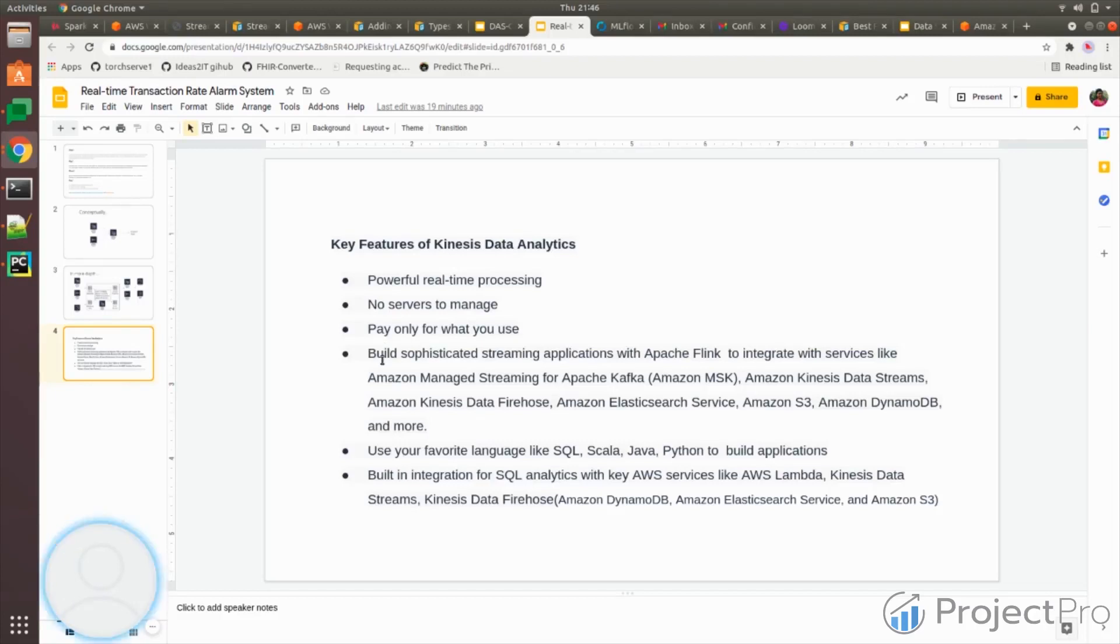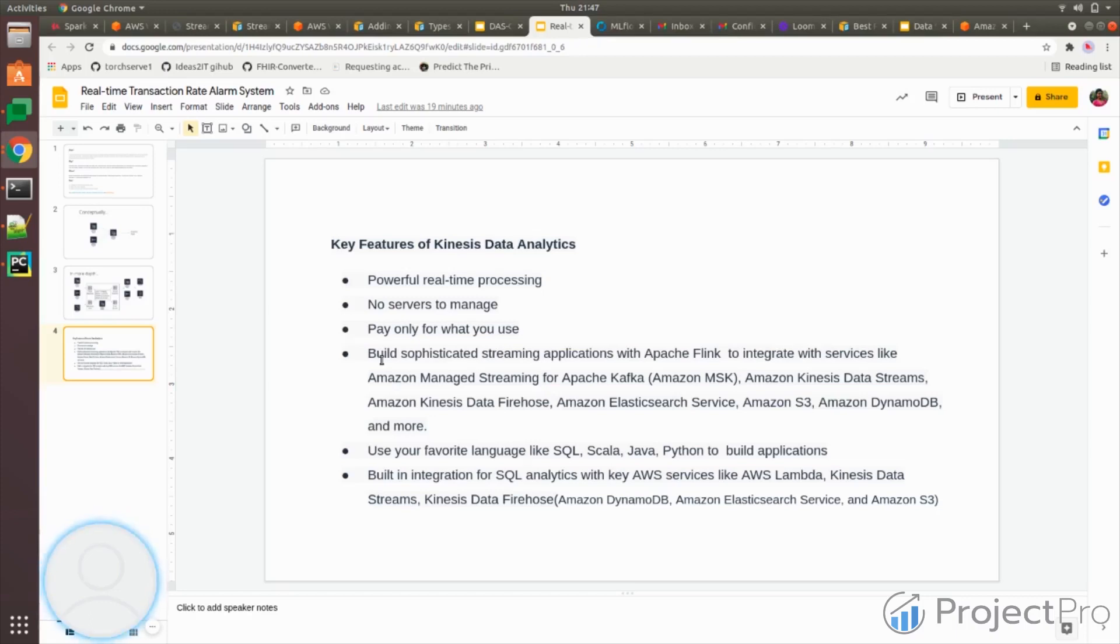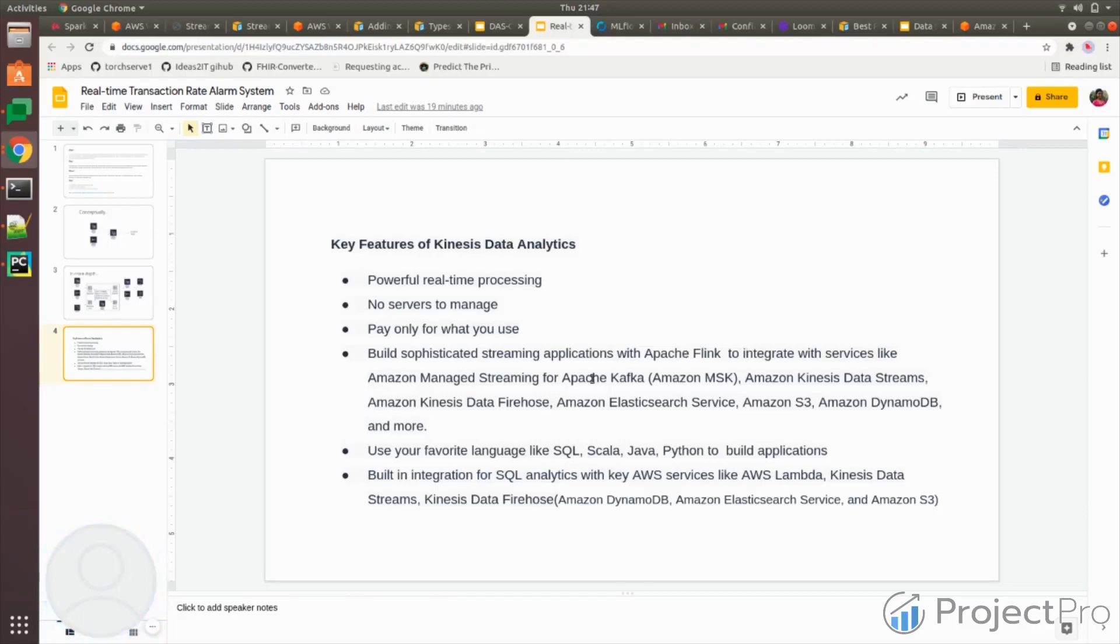This is used to build streaming applications. When I say streaming application, it's ingesting the streaming data and doing some kind of analysis or aggregation on top of it. It supports open source platform called Apache Flink, which integrates with a wide variety of other sources in AWS.